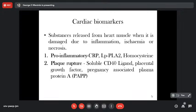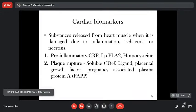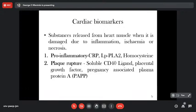Cardiac biomarkers are substances released from the heart when the heart muscle is damaged — due to inflammation, ischemia, or necrosis. There are quite a number of them. We have those which are pro-inflammatory; these pro-inflammatory biomarkers do not directly indicate acute myocardial infarction, but they tell you the myocardium is going towards infarction. CRP, lipoprotein phospholipase A2, and homocysteine are these biomarkers — if they are elevated in circulation, we must check whether the heart is being disturbed.